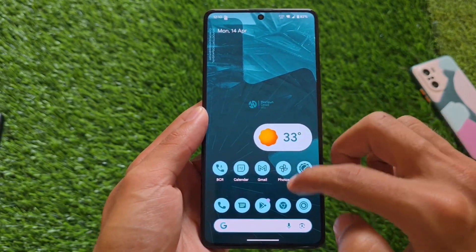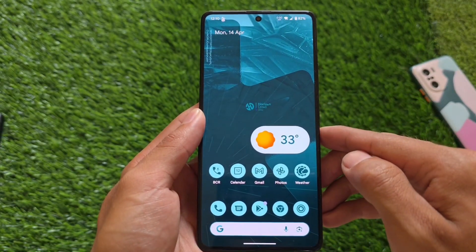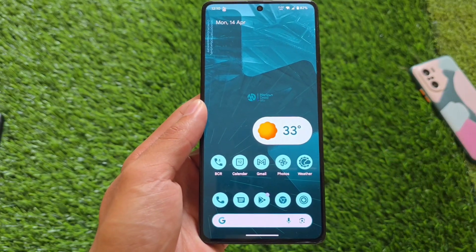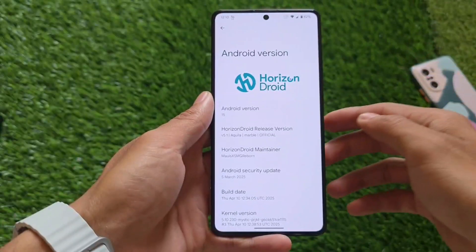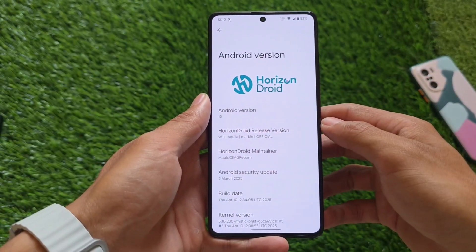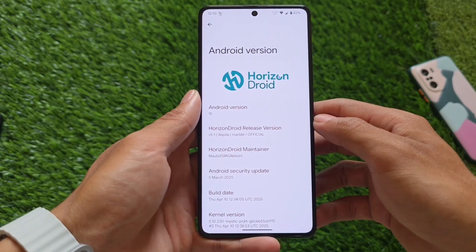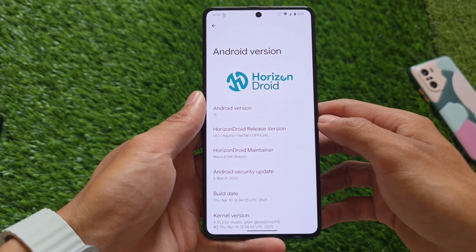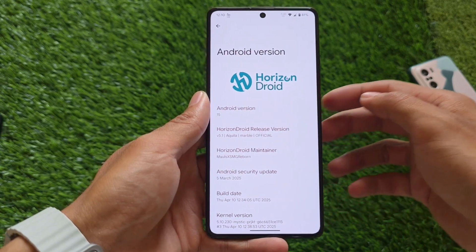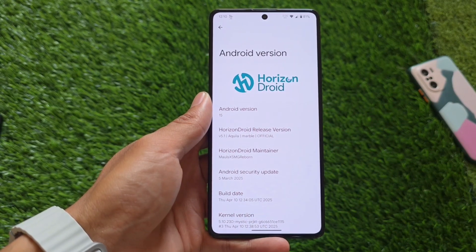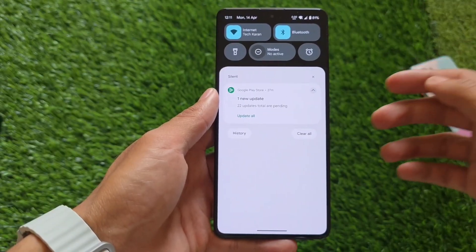Let's try out another custom ROM. I try a lot of custom ROMs on my device. One of them is Horizon Droid. Horizon Droid is not actually the most famous custom ROM, and it's not something like some other custom ROMs which are great in terms of customizations or UI, but it's quite improving day by day. The new update is based on Android 15 and the latest QPR2 update.